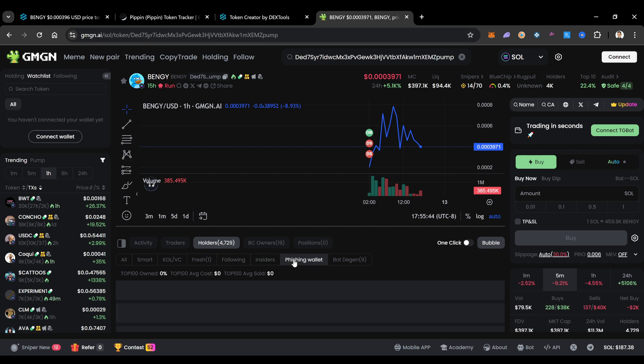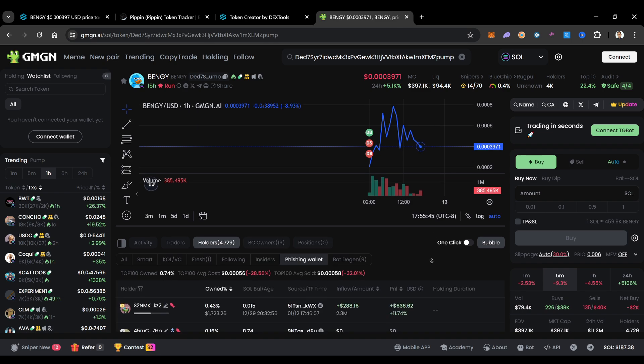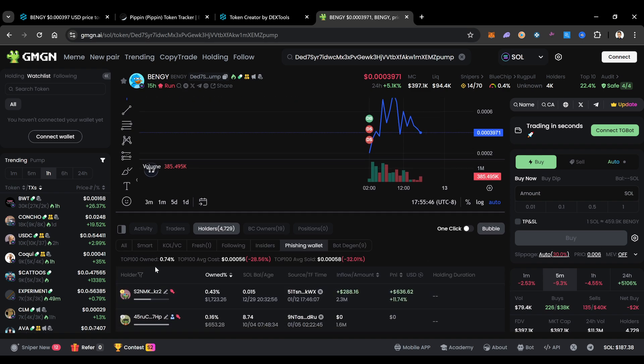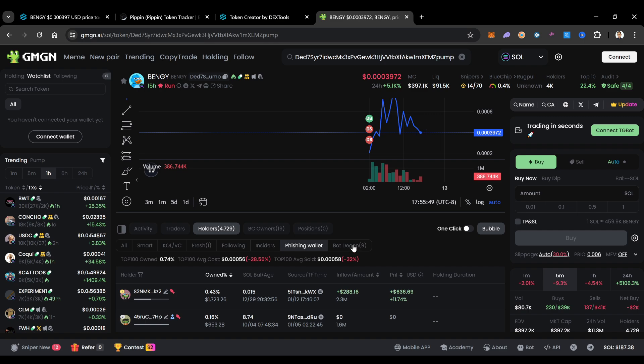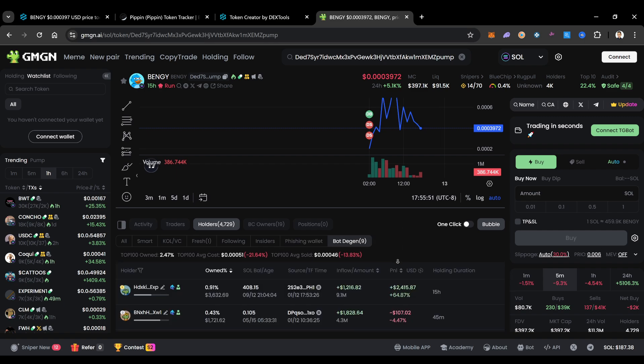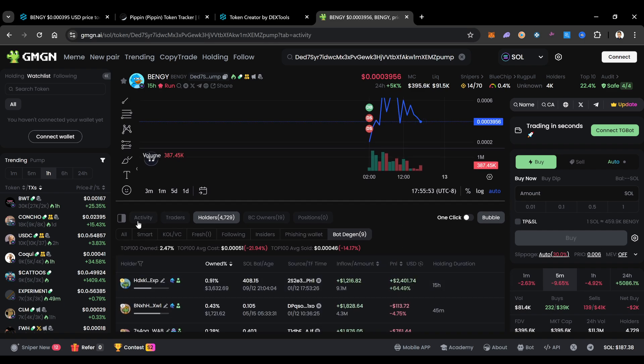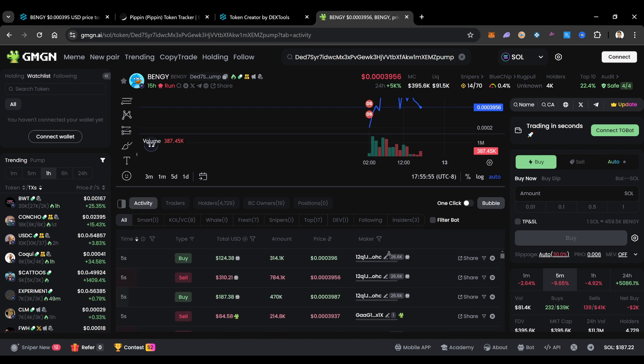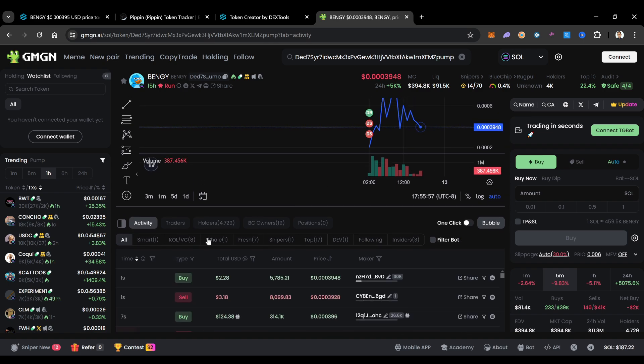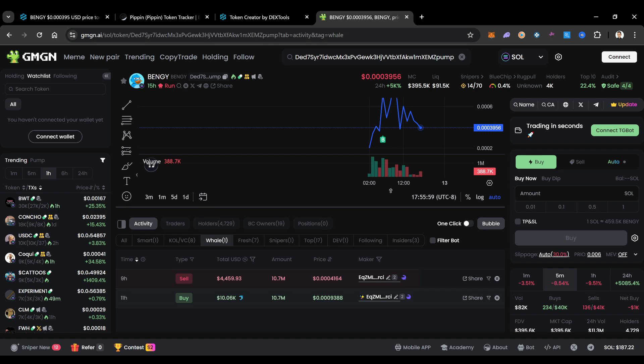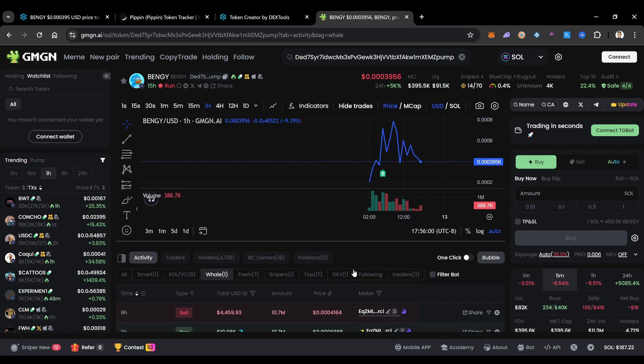So how can we pay attention and see kind of how much they're still holding? What's going on in this? Well, we can go over here to these fishing wallets. We could see that of the top 100, 0.74 are fishing, which means they're moving that money around. But let's see what's going on because these guys seem like they are getting pretty slick with it.